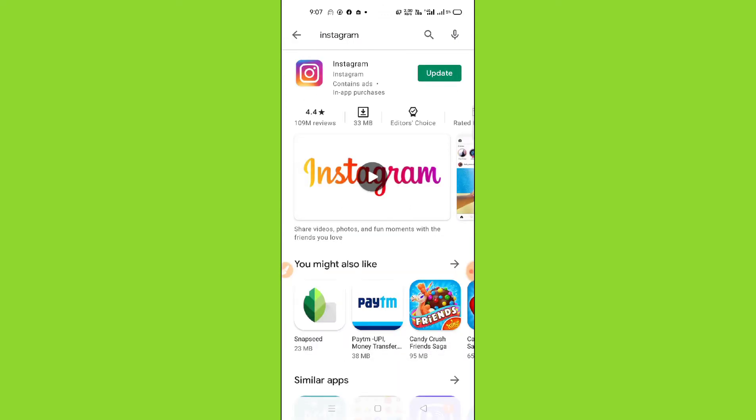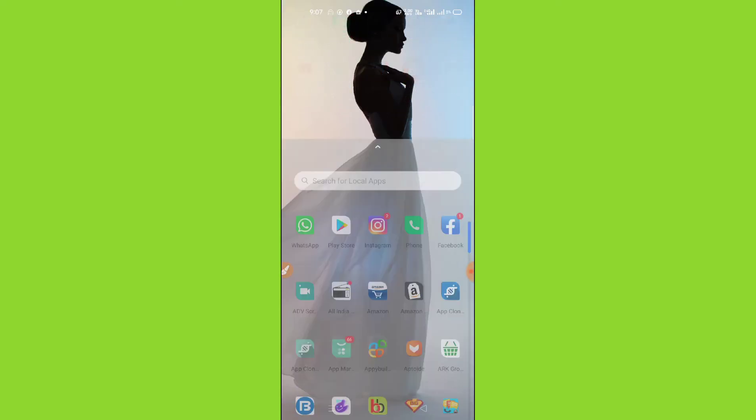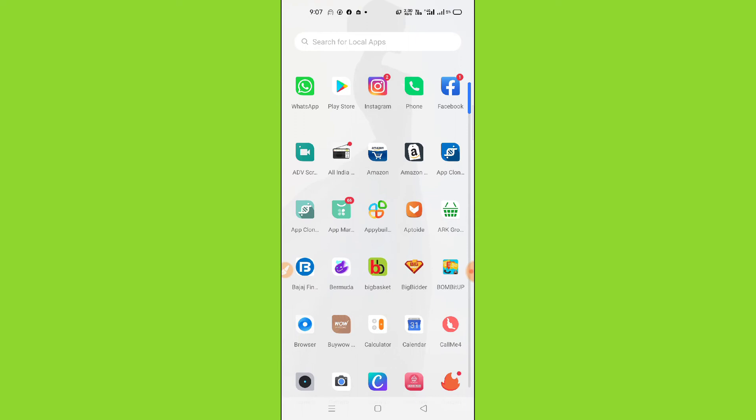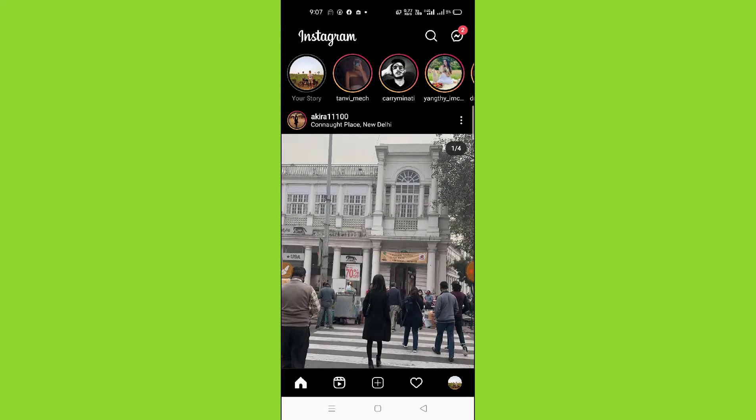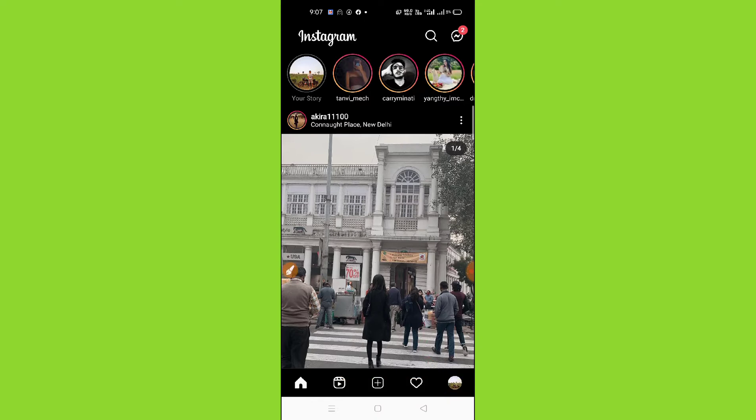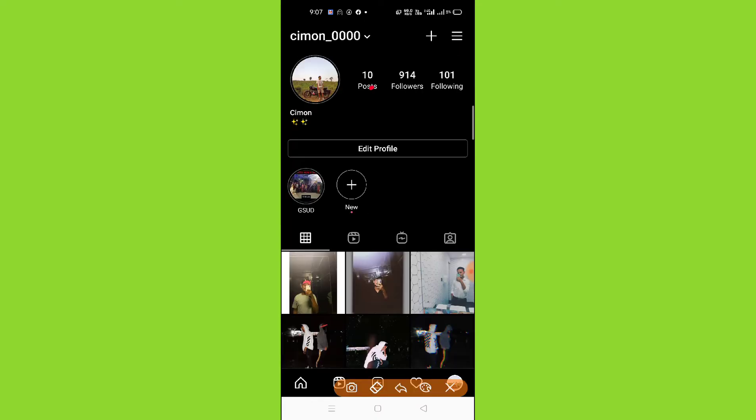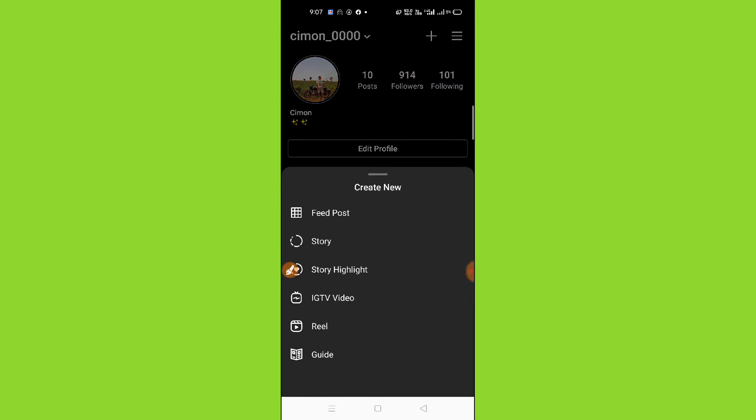After updating your Instagram, you just go back and then go to Instagram. Now here you have to click on this bottom profile option, and then click on this plus icon on the top, and then here you can see...